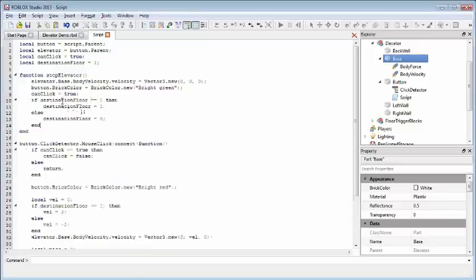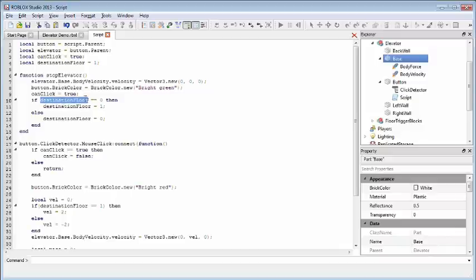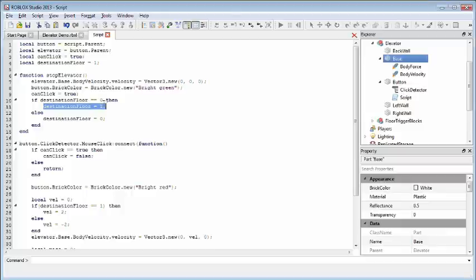So, if the destination floor was initially zero, if it was initially going to the ground floor, then we're going to set it to one, so it'll go back up to the first floor. Otherwise, we'll send it back down to zero.